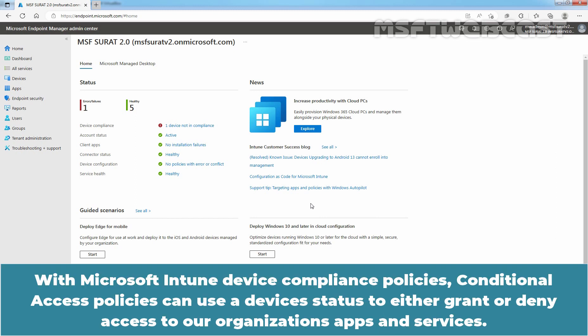With Microsoft Intune Device Compliance Policies, Conditional Access Policies can use a device's status to either grant or deny access to our organization's apps and services.